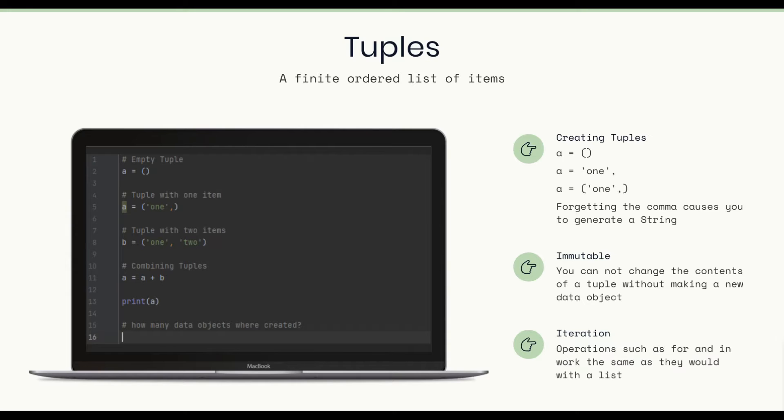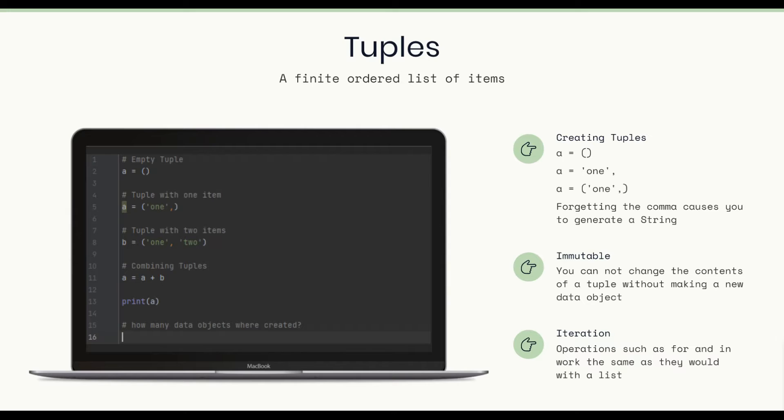Now, one big difference between the tuple and the list is the tuple is immutable. You cannot change the contents of the tuple without making a new data object. Now, that's different from the list, which is mutable. So within a list, you can change the value of one of the list items and not have to make a new list data object.